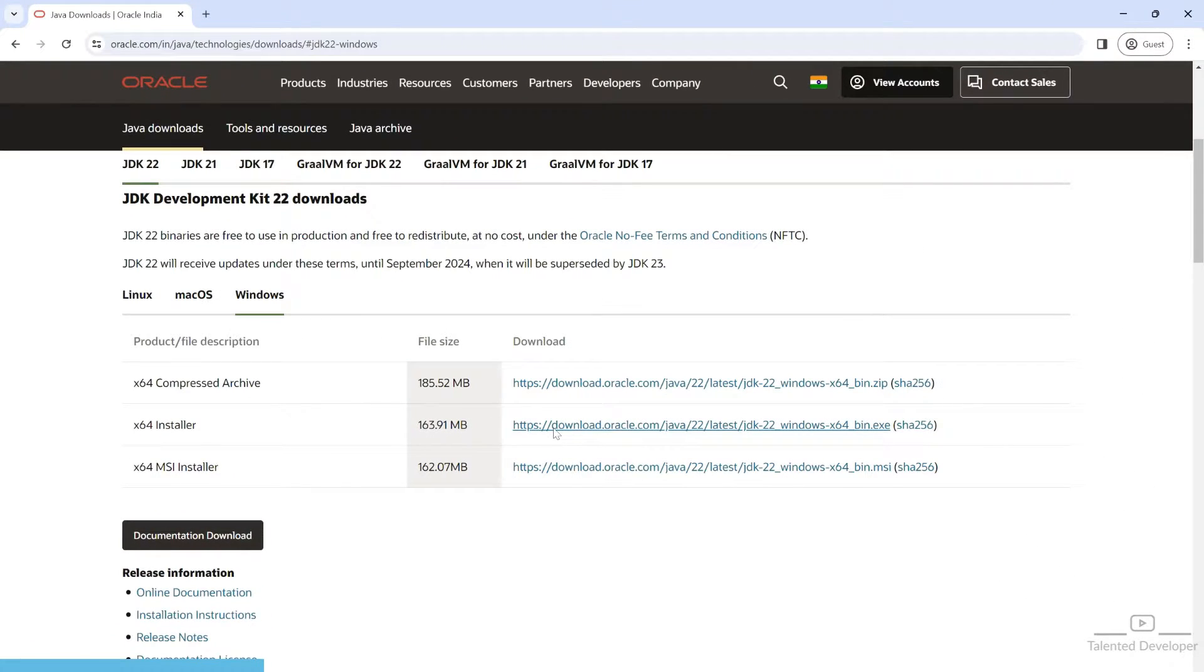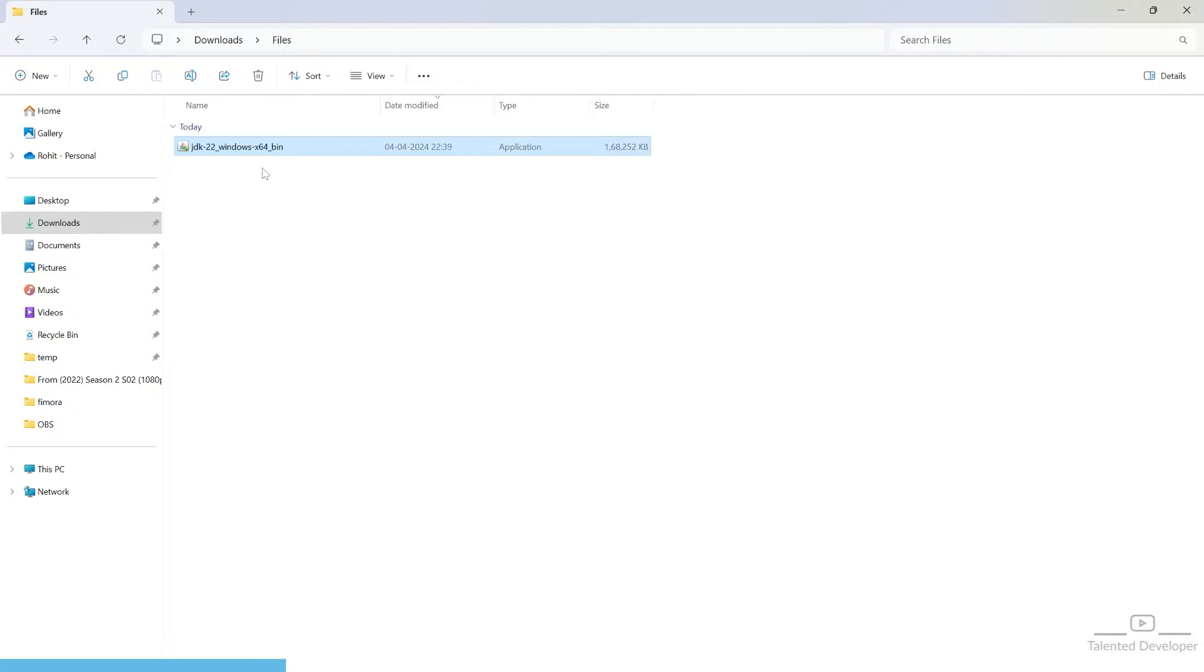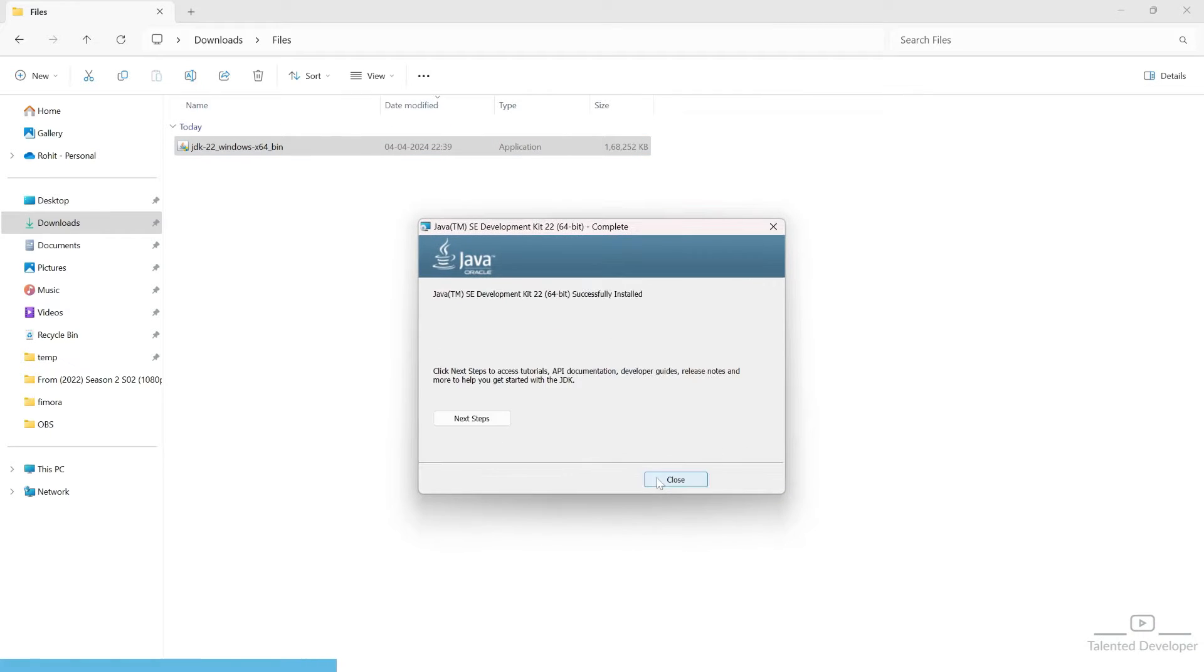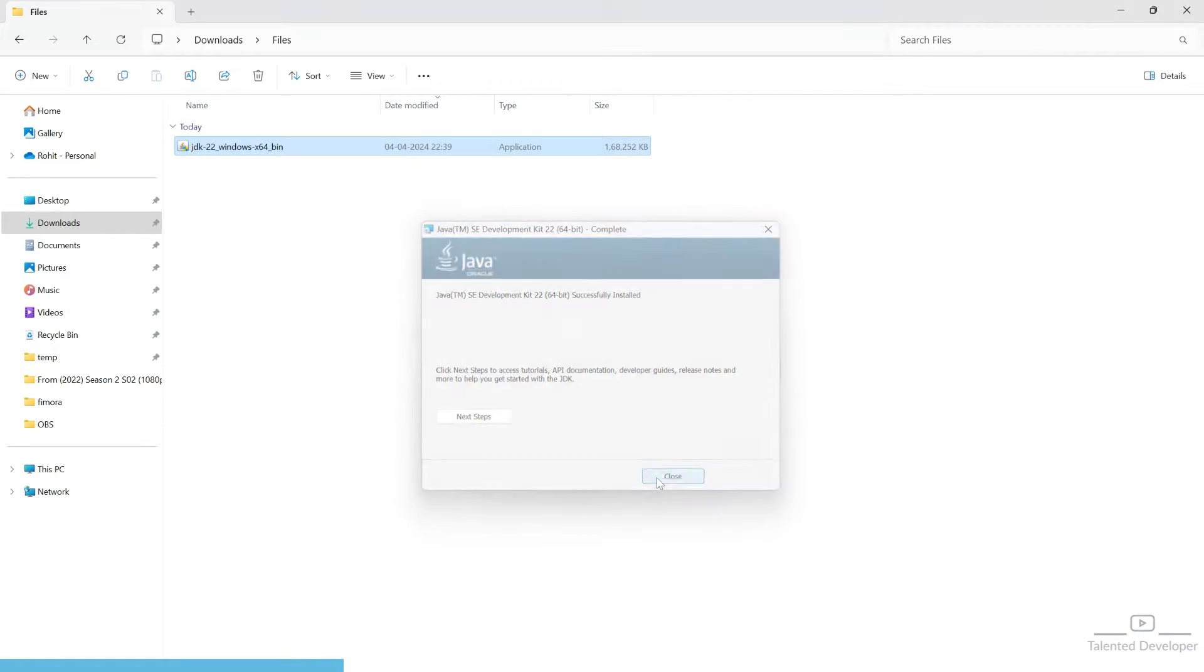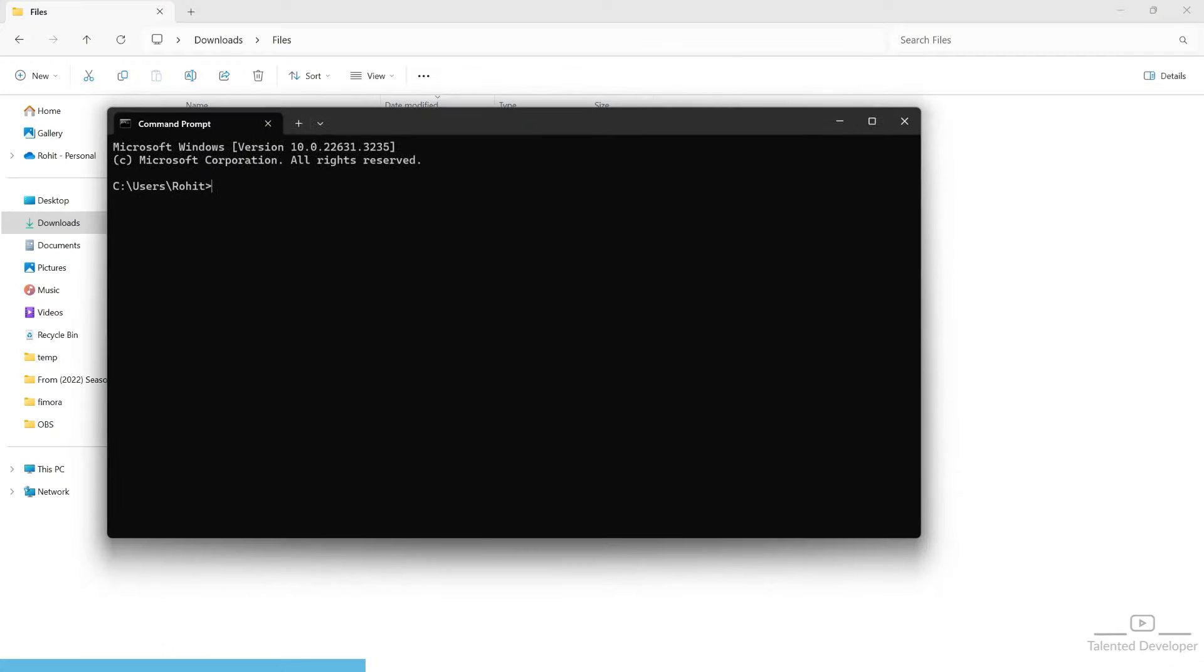You can see the download has been completed. Now double-click, you'll get a pop-up, select yes, then select next, and click on close. Now open cmd.